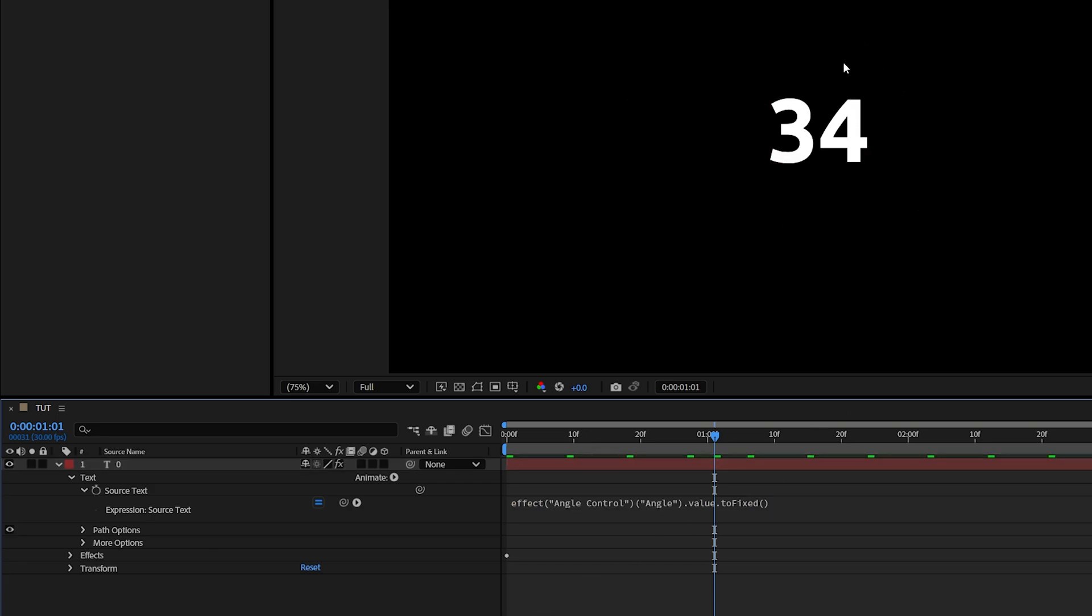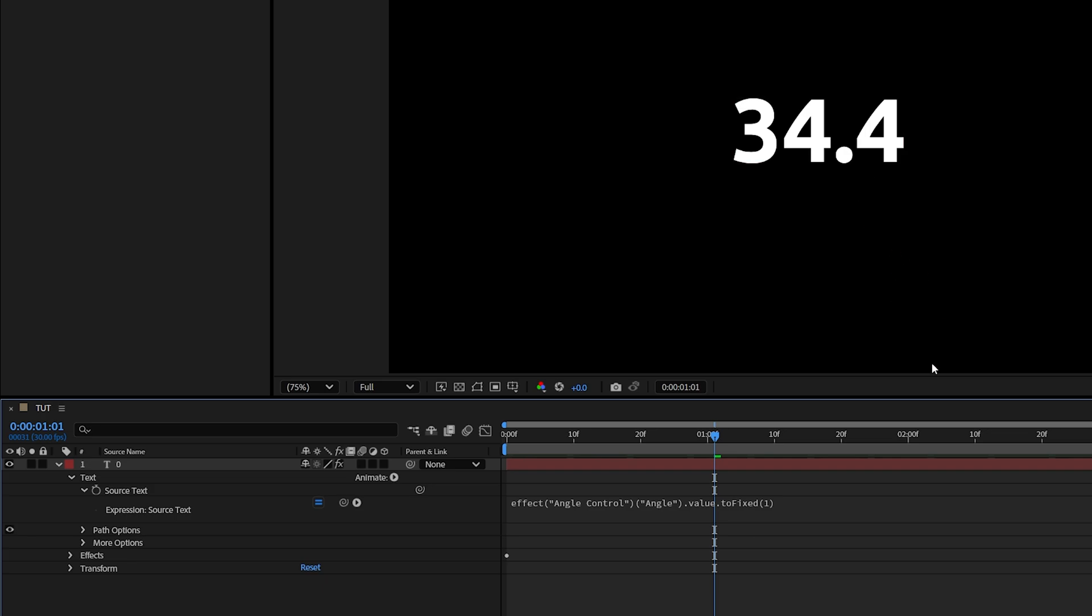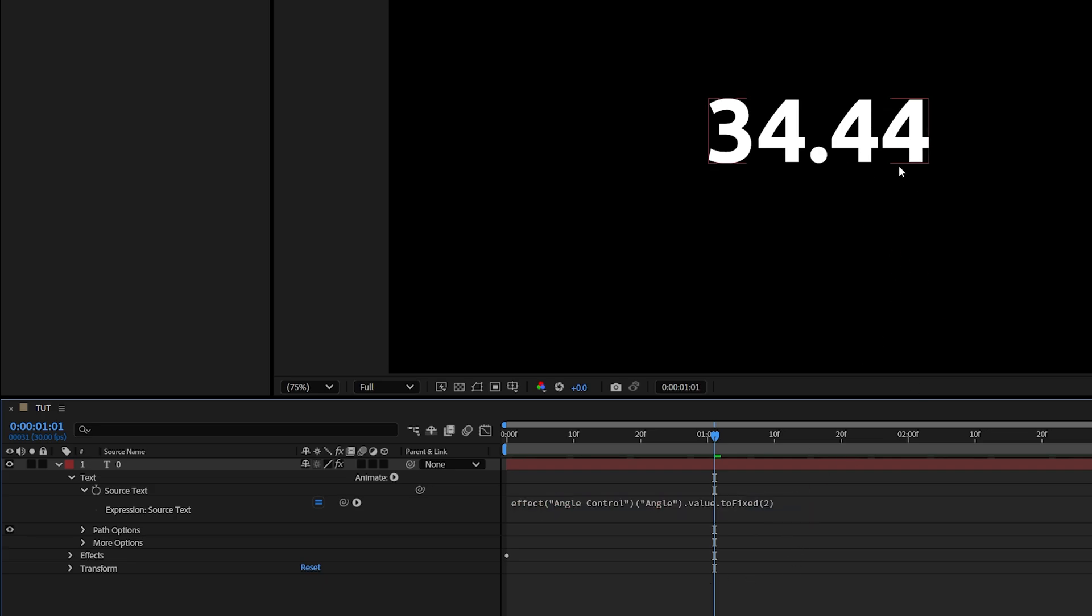But if you want to display a certain number of decimals, back in the expression inside of the parentheses, we're going to type a number, and that number will represent the number of decimals. If we type 1, we'll get one decimal point. If we type 2, we'll get 2, and so on.